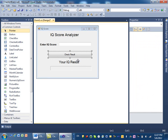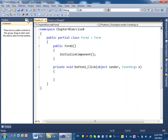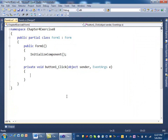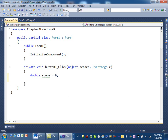If I double-click here, I can enter my coding. First, we define the variables needed. We actually need two variables. I'll define a double for the score — double score — and initialize it to zero. Then we define a string variable: string message equal blank.